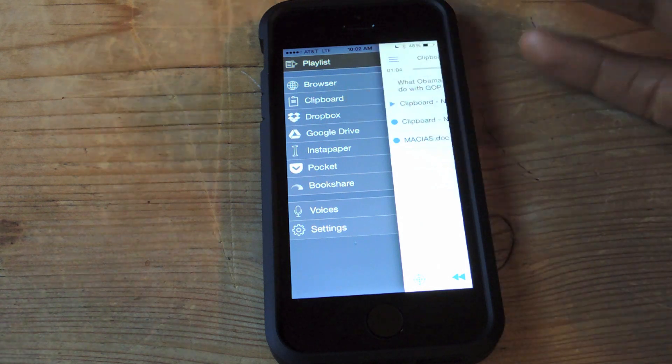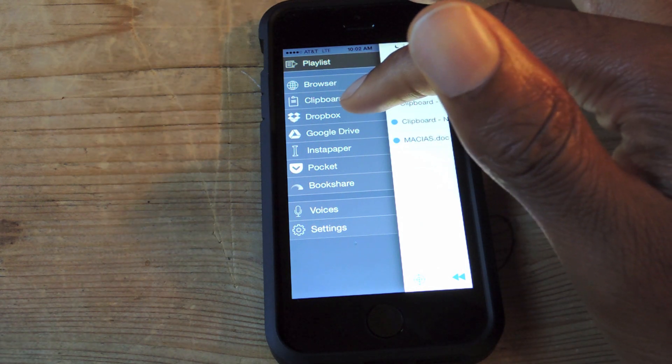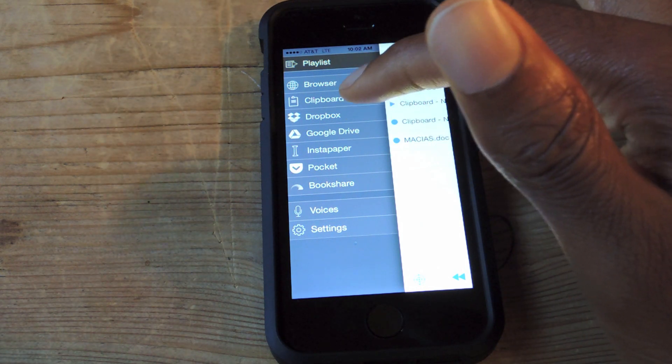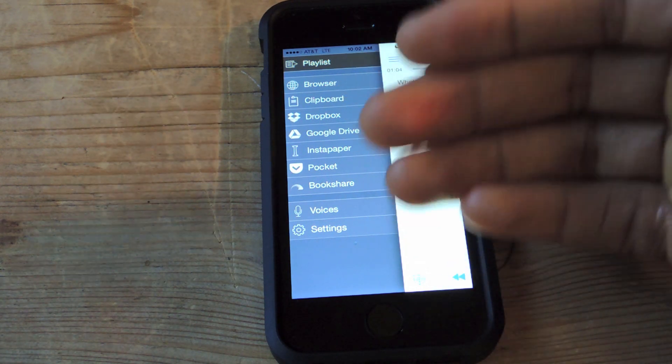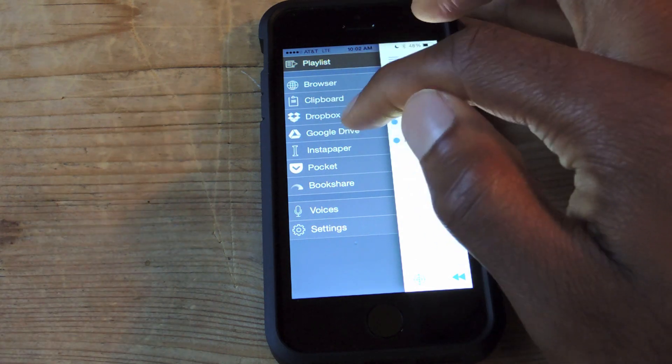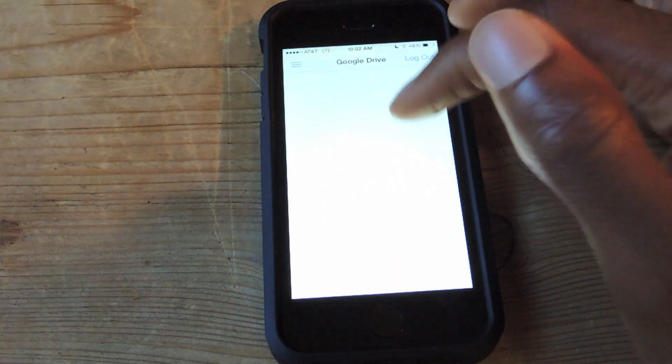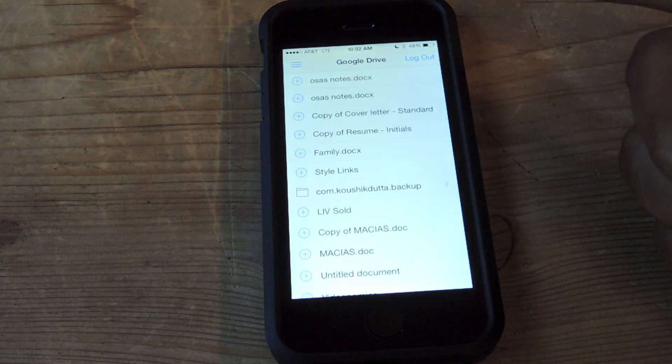You can use Google Drive, Dropbox, so if you have documents or files in there that you want to read or have read to you, you can simply just log into your account, which I already have done.